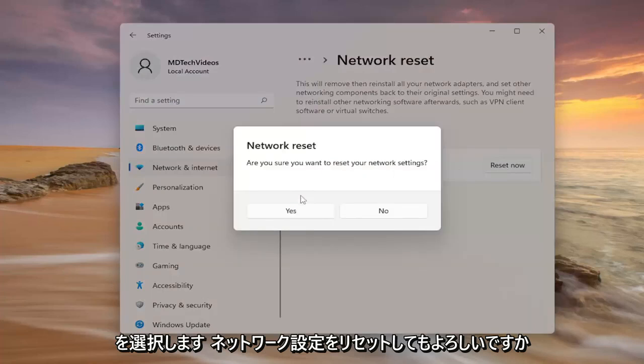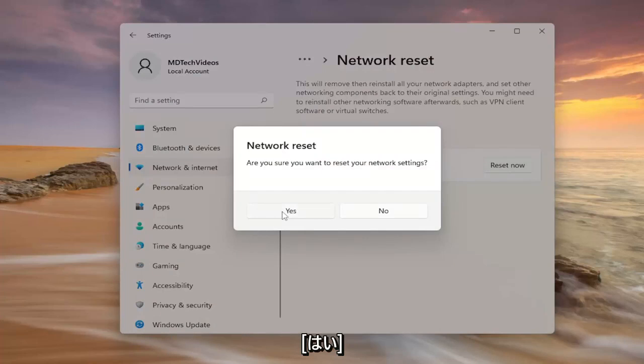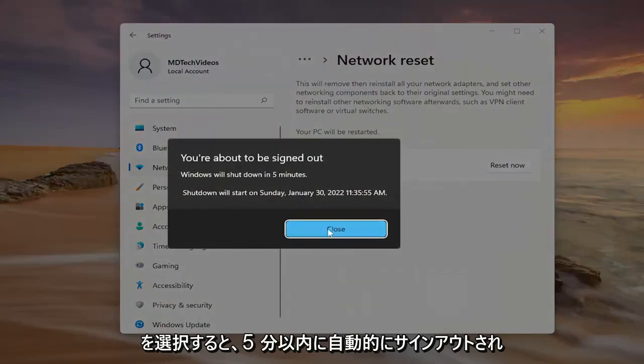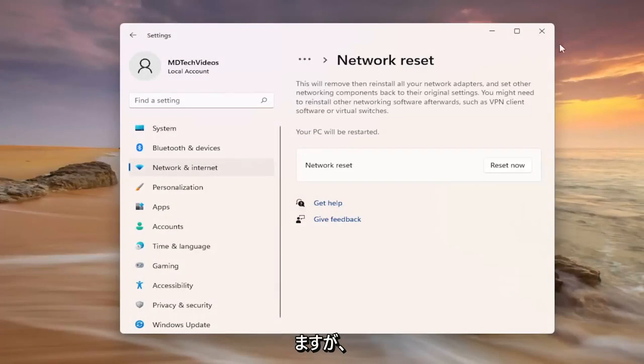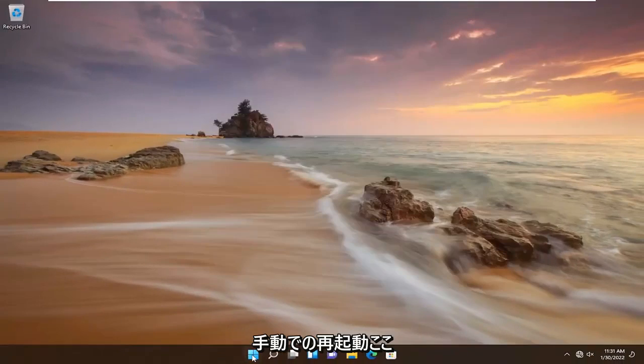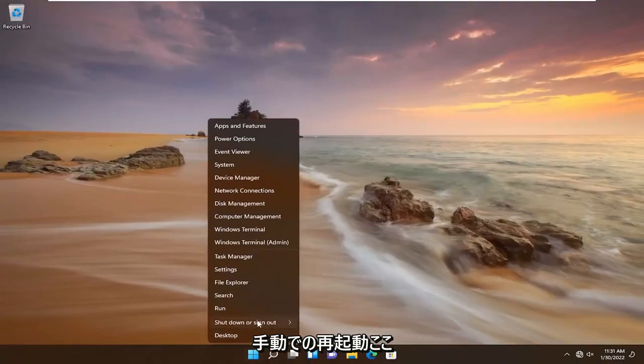Are you sure you want to reset your network settings? Select yes and you will automatically be signed out within five minutes but we're going to go ahead and take the initiative and restart manually here.